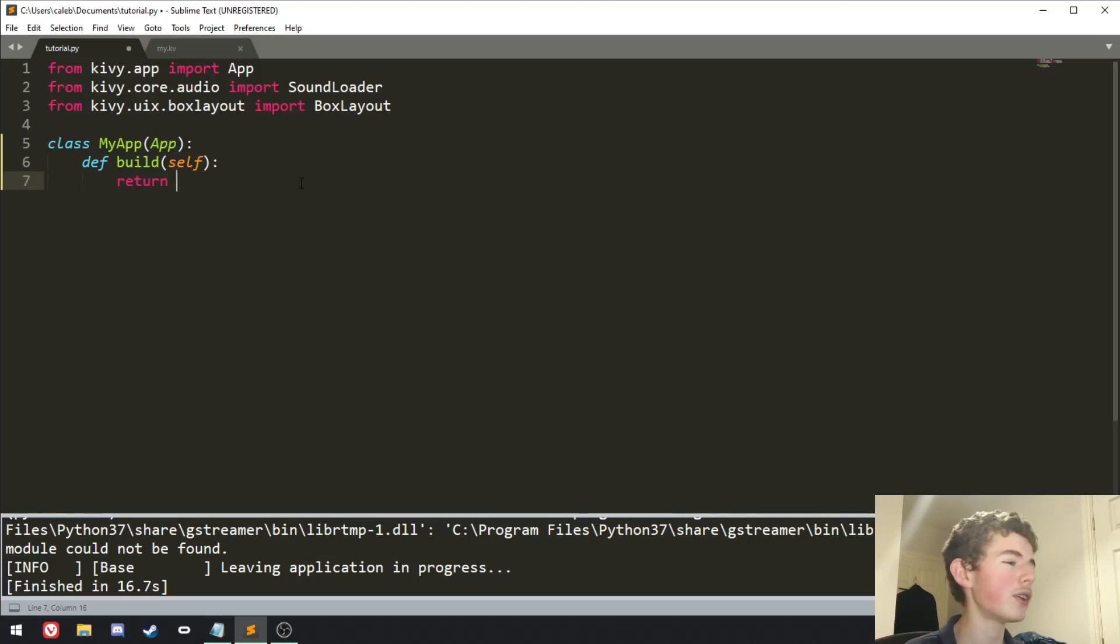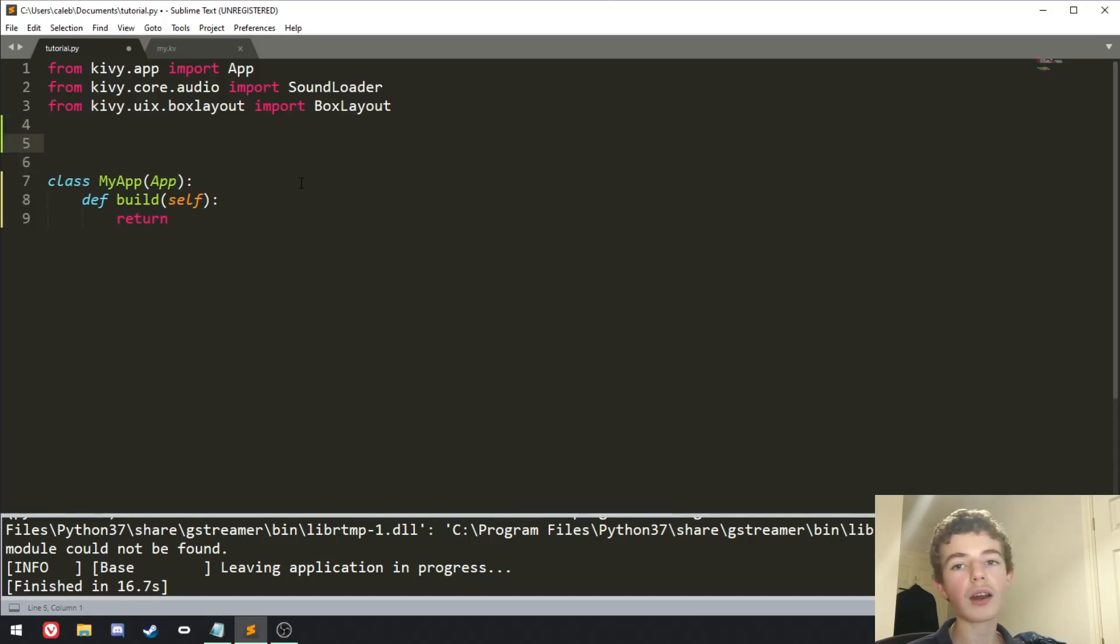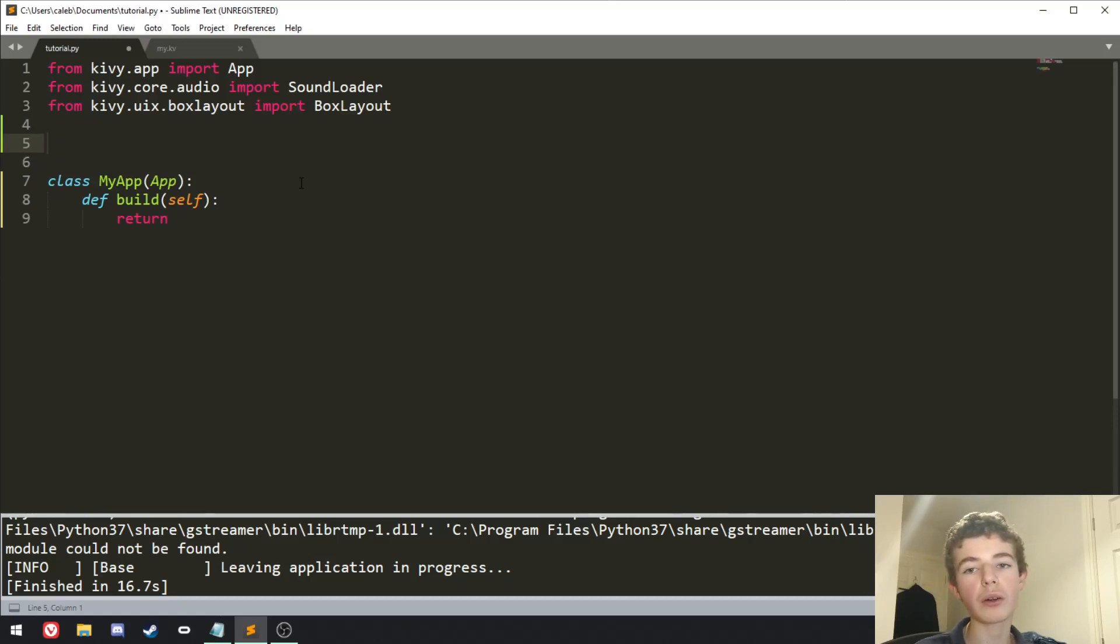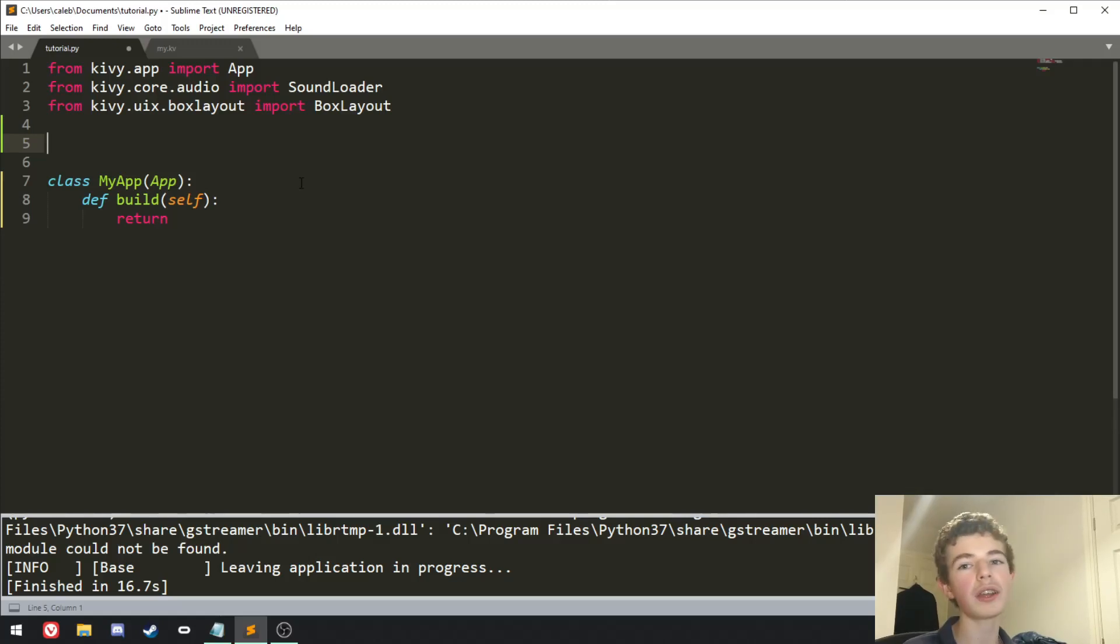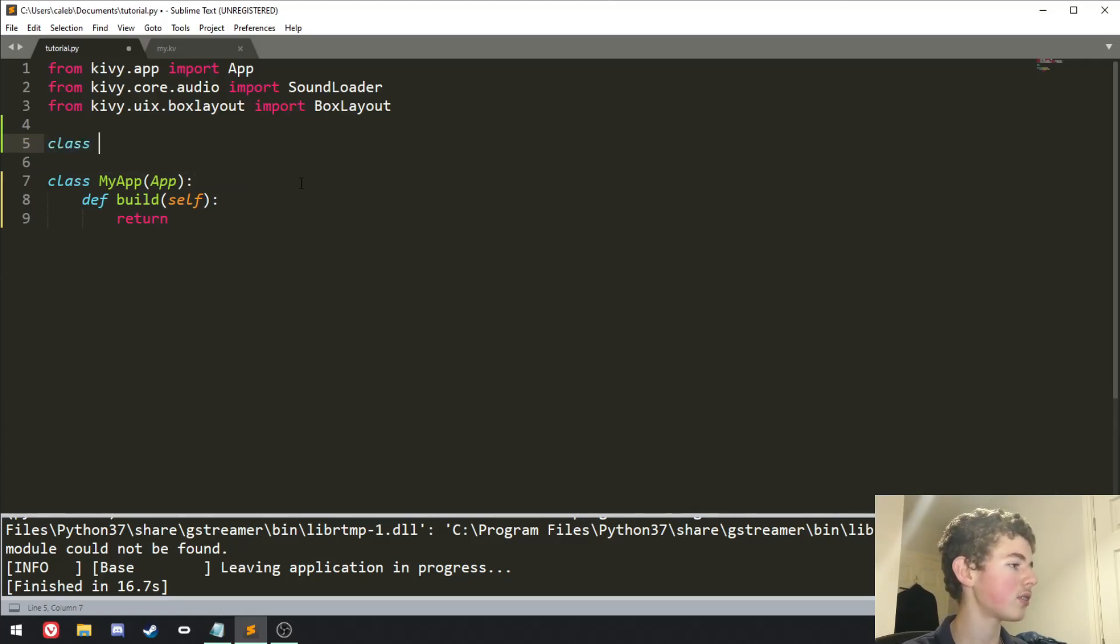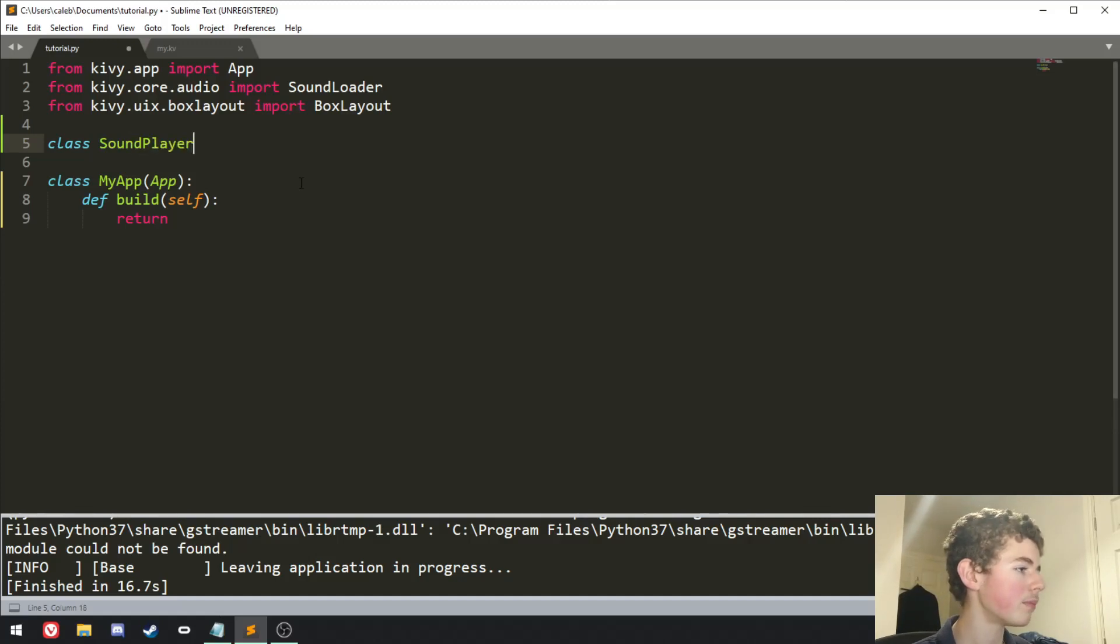We don't have anything to return at the moment, but now this is where we're going to create our box layout class, which we will return as our root widget, and it'll contain the button, but when we press it, it'll play a sound. So class, let's call it sound player, and it can inherit from box layout.